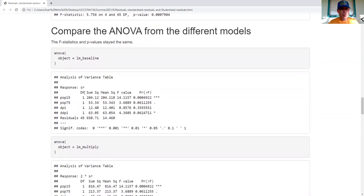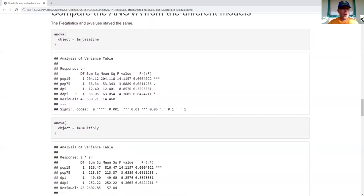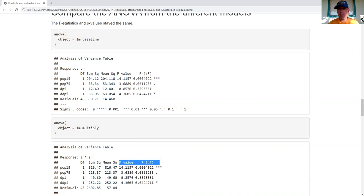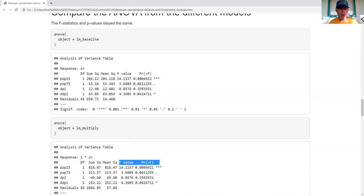Let's look at the ANOVA output. The degrees of freedom are the same across the models. The sum of squares are different — a multiplication of four. The mean squares are different. But the F value and P value are still the same. As things grew, other things grew, and for a hypothesis test it came out the same result.